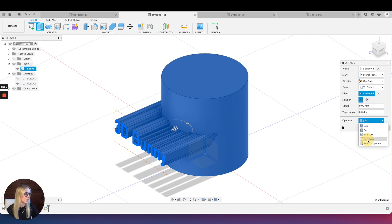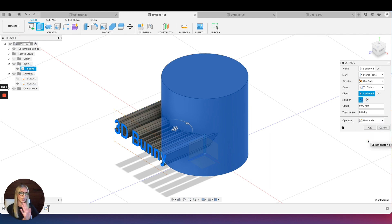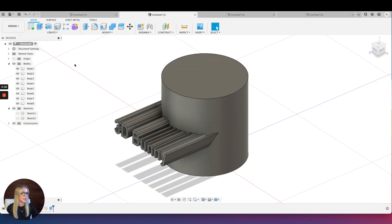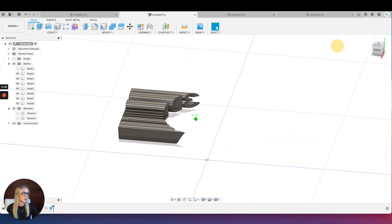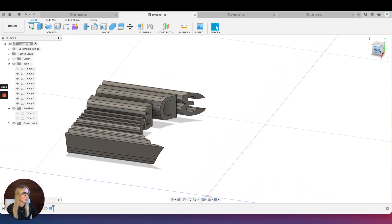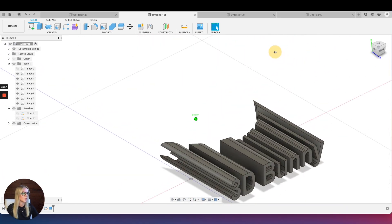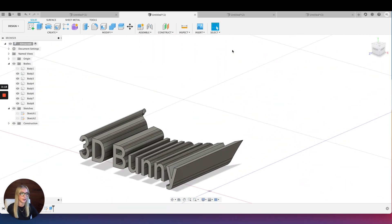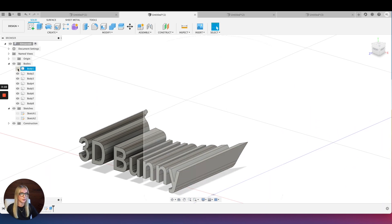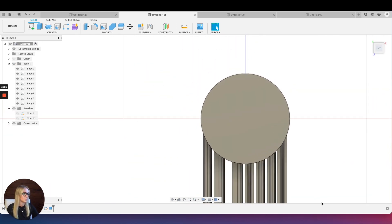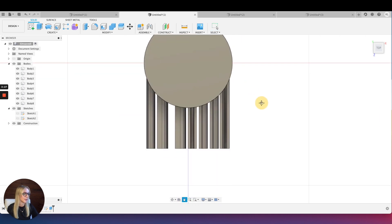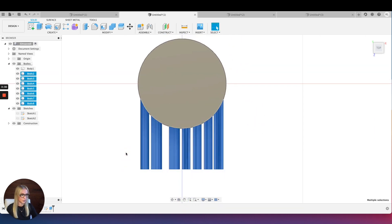I don't want to join it right away. I want it to be a new body so I can push it into the object and then cut it. Make sure the operation is New Body, then press OK. Now if I turn this off, you can see how it's distorted — look at the letter shapes, they're at an angle. That's okay, sometimes people want this effect, sometimes they don't — it depends on your situation.